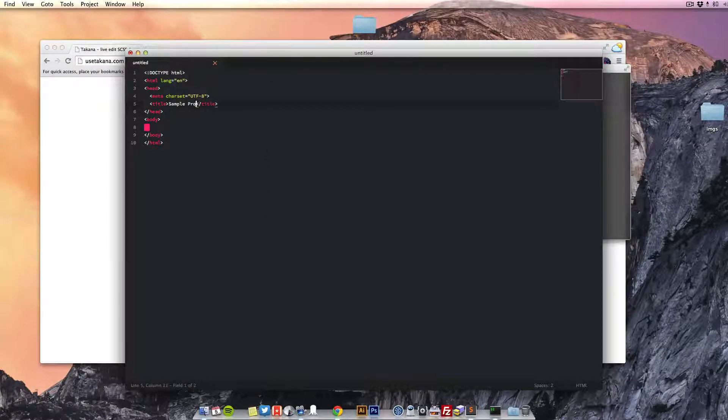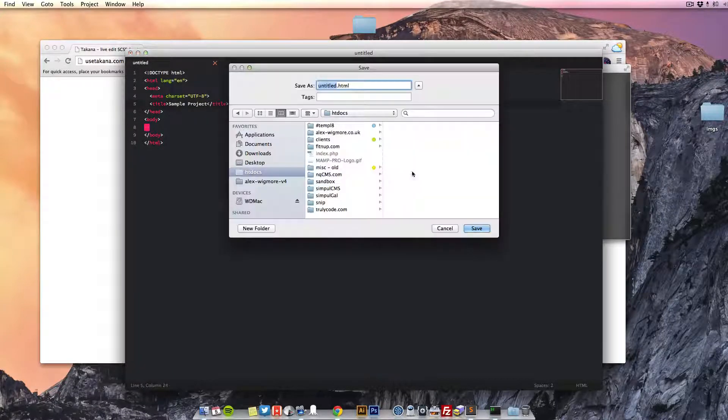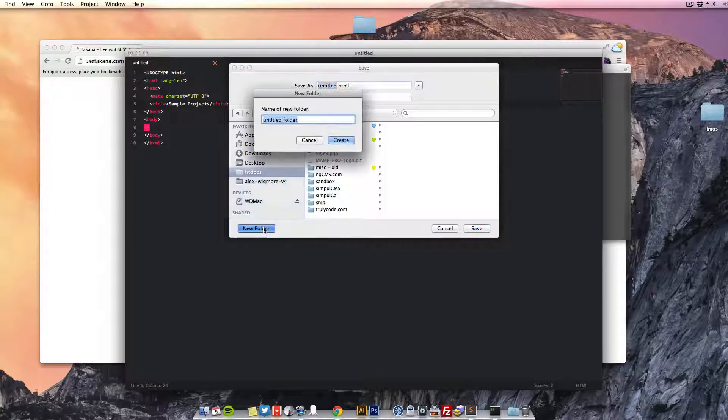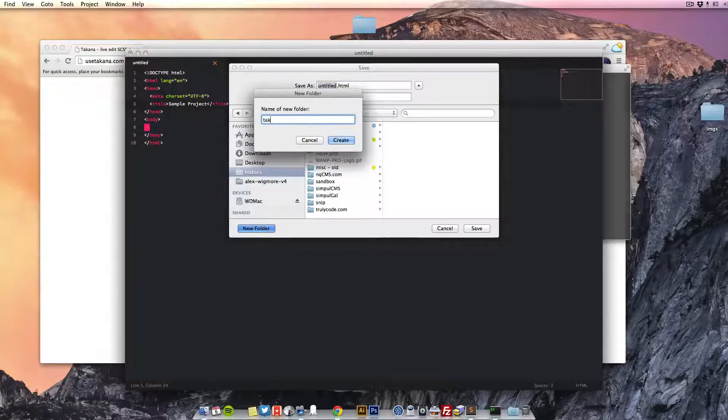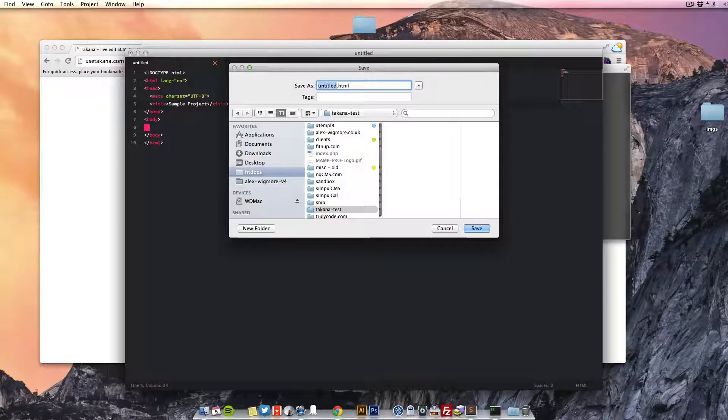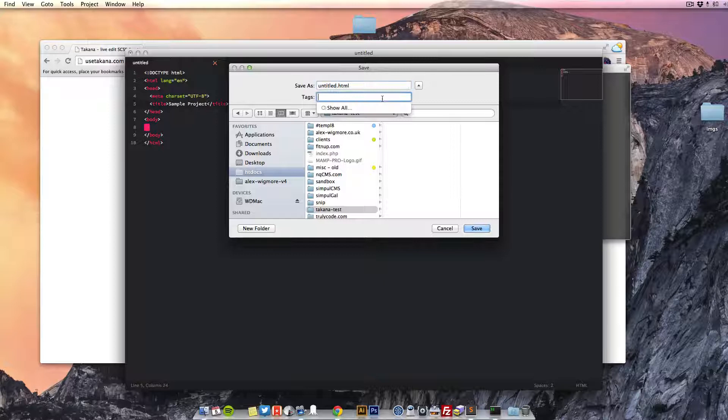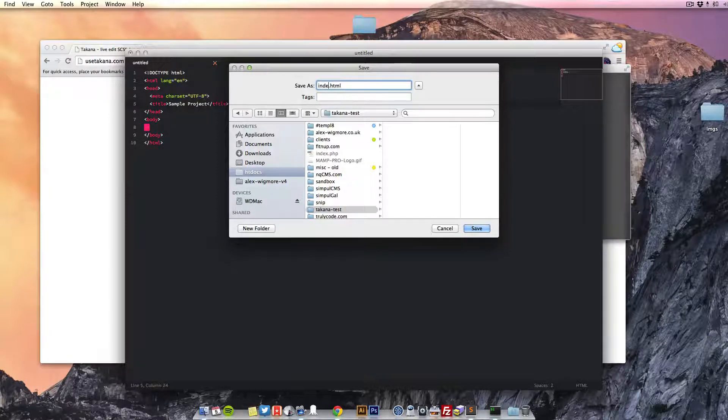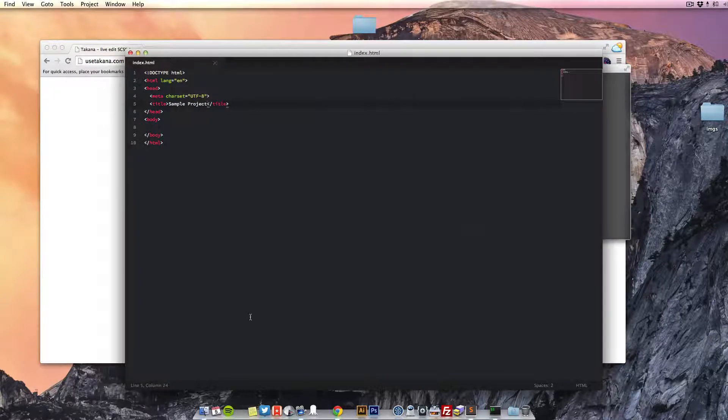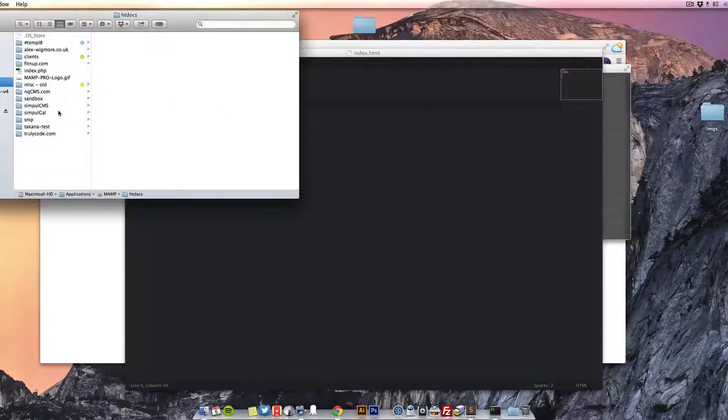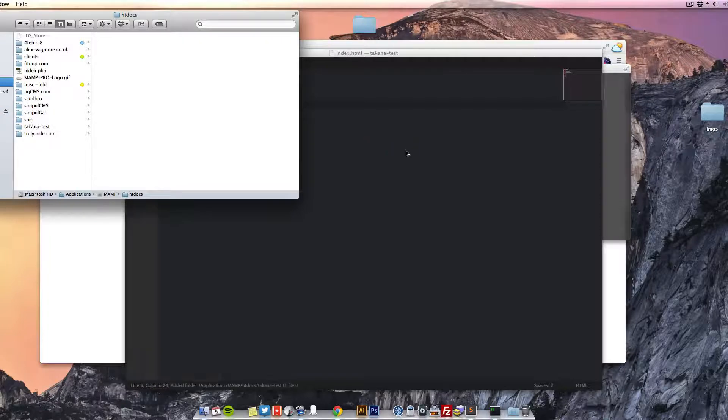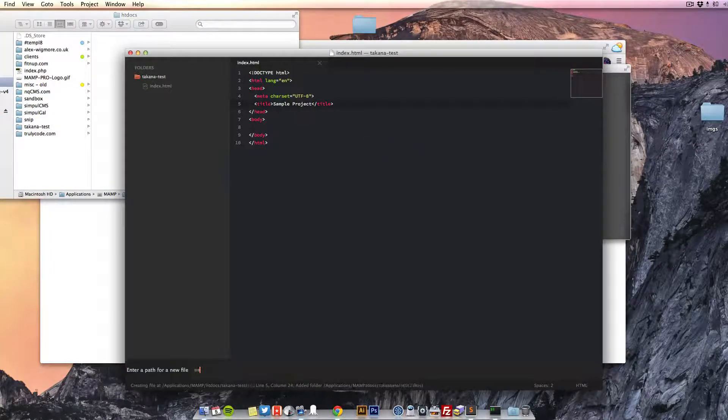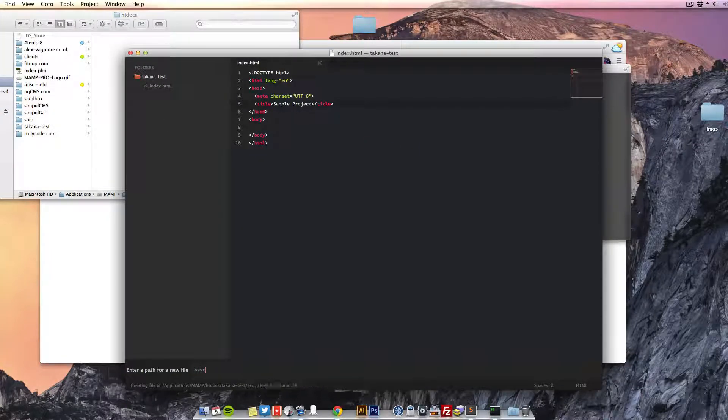I'm creating a sample project and we'll just save it in a new folder called Takana Test. Name this index. Just drag this into Sublime. Create our Sass folder.